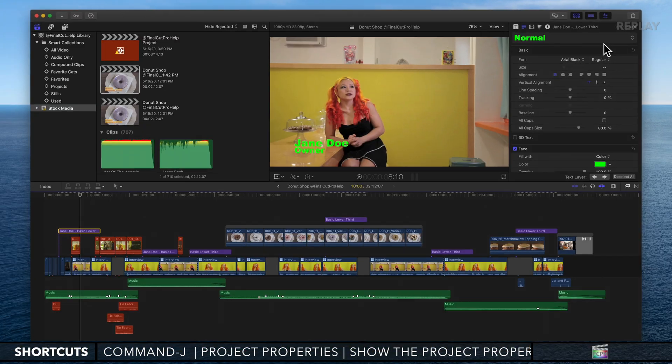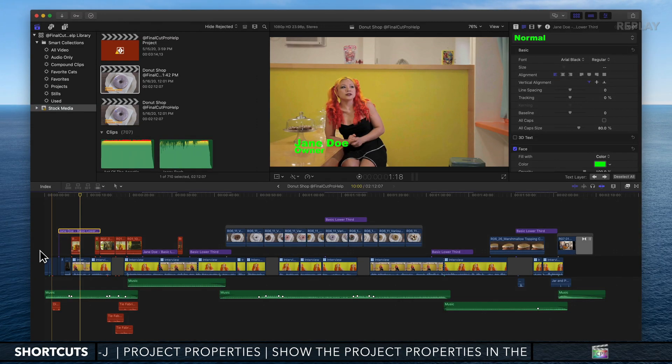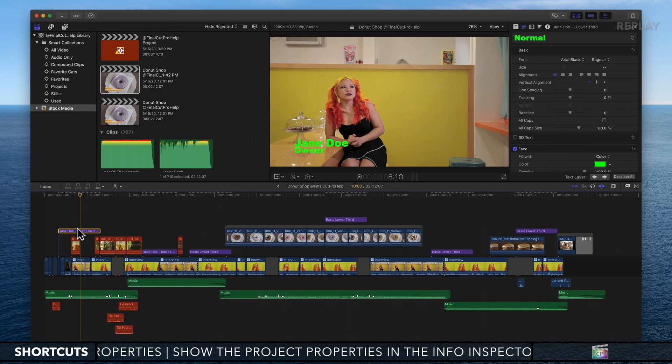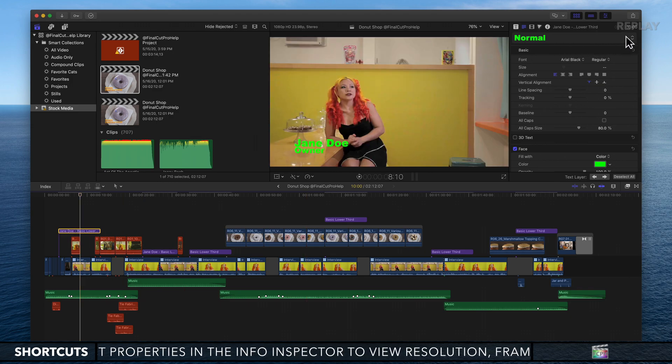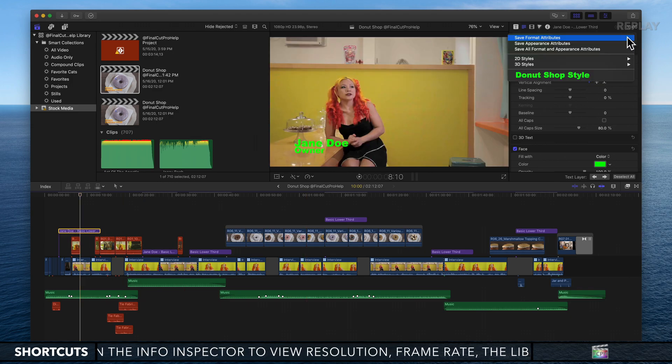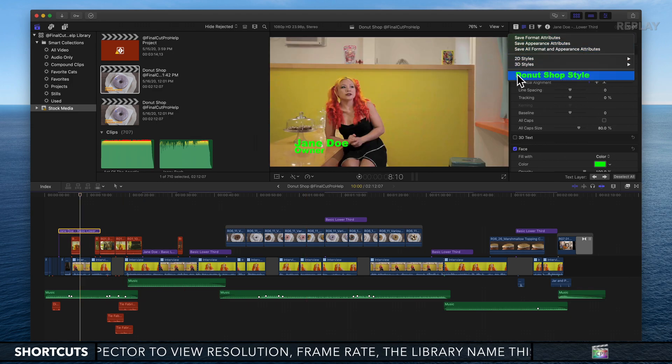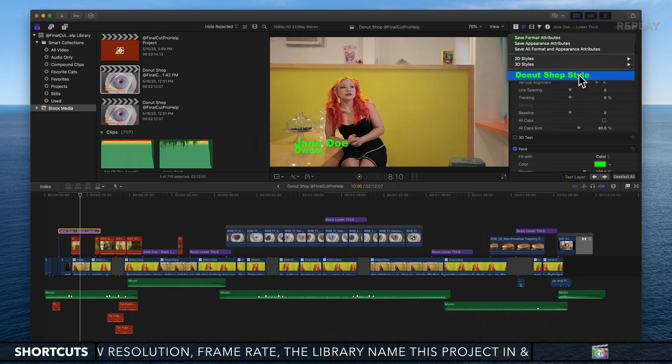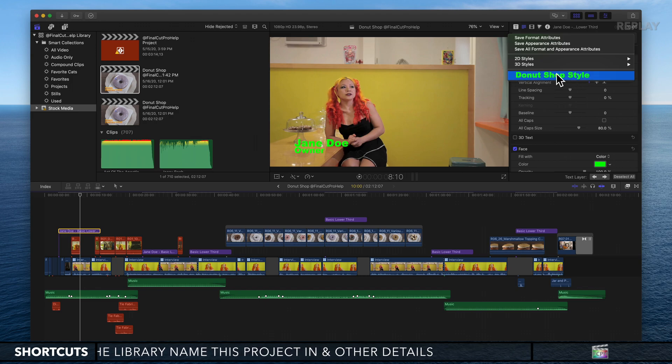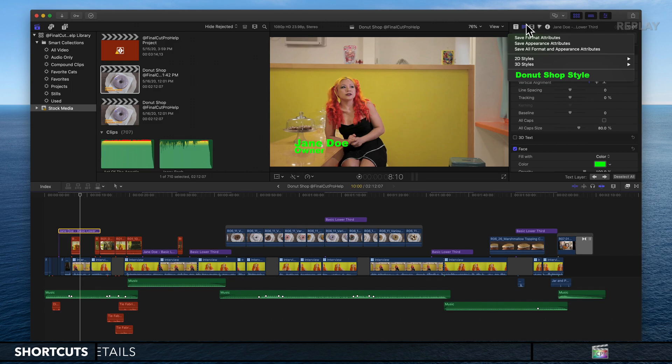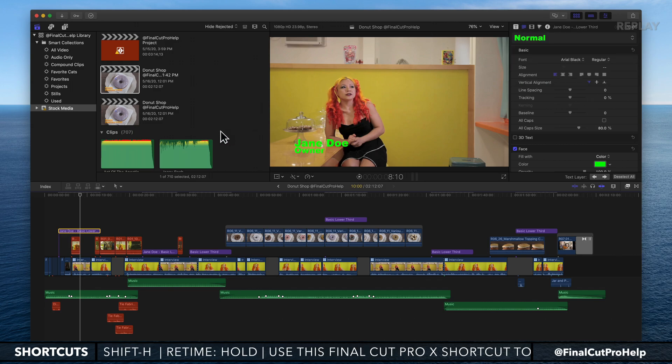That's it. Now we have that style saved. If I go up to this Normal dropdown menu, you'll see my donut shop style. It's written in the format that you saved it as, so you'll get a really easy preview of that.